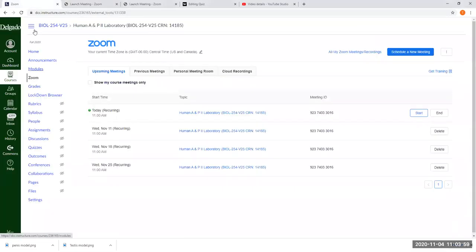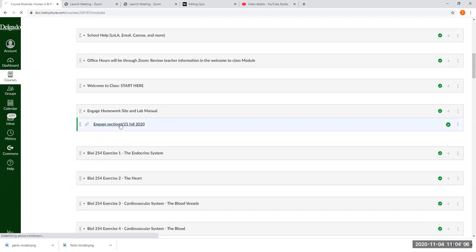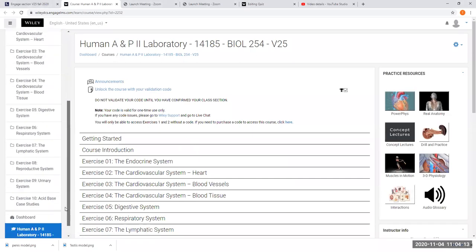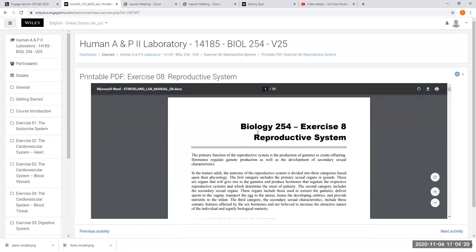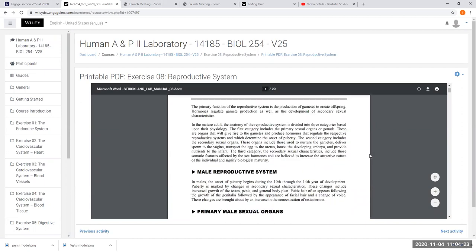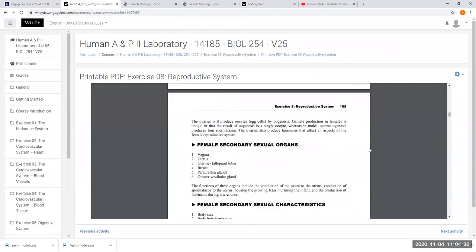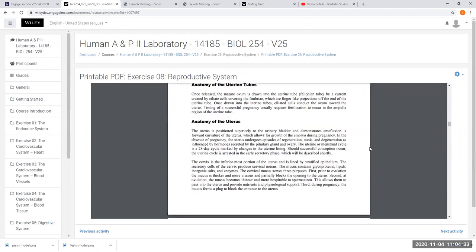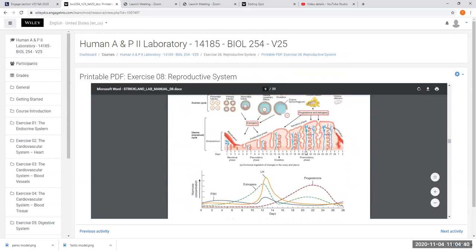Let me pull up our lab manual. The physiology information for this portion is going to come from our Engage lab manual. I'm just going to go down it, and we're going to stop with our physiology talk at the end of the female system at these graphs dealing with the female reproductive cycle.